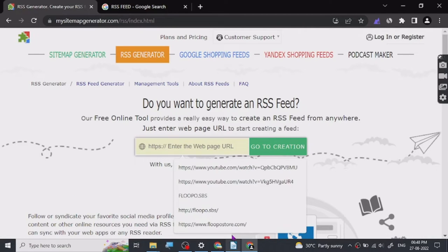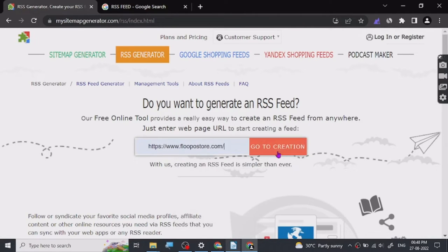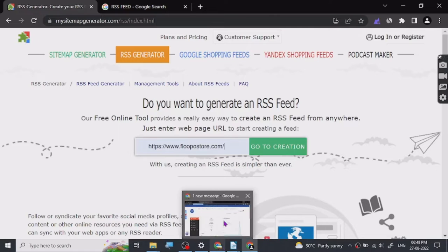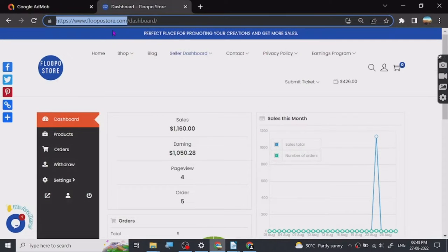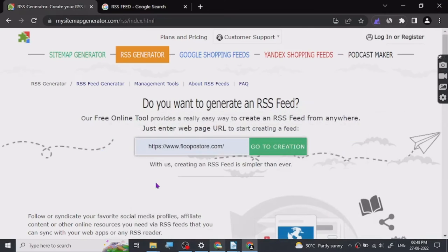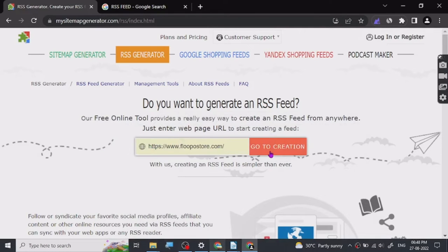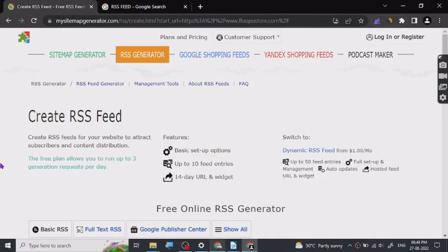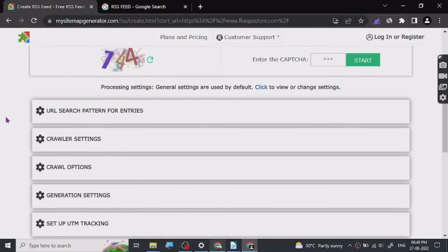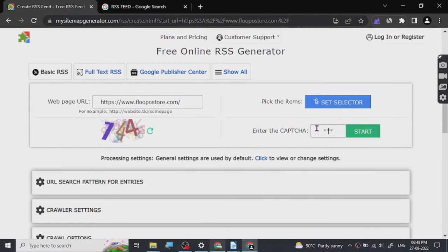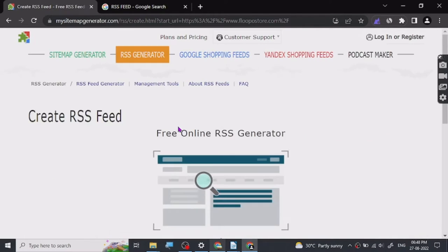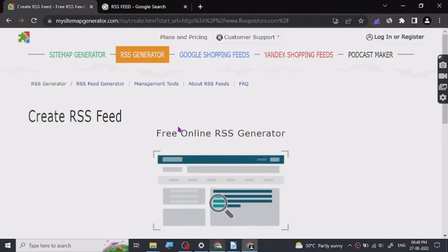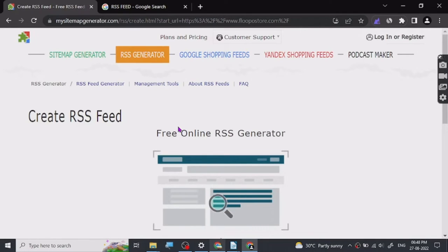Let me just show you. I've done a previous test here. RSS feed is used for many different purposes.